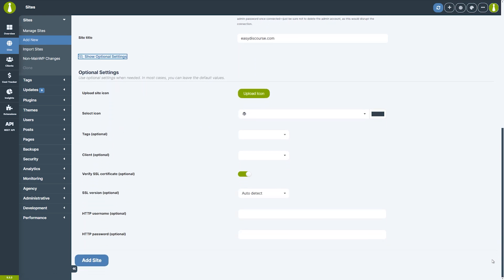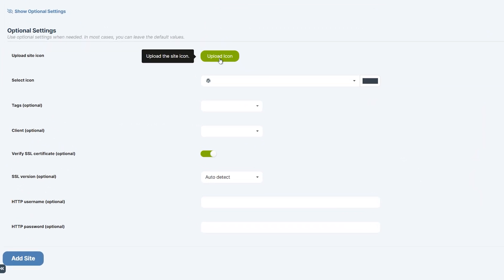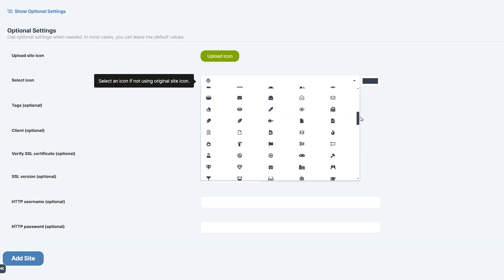Below you can upload a custom site icon. If left empty, the site favicon will be used. Alternatively, you can select one of the many built-in icons. The uploaded site icon takes priority over the ones chosen here.